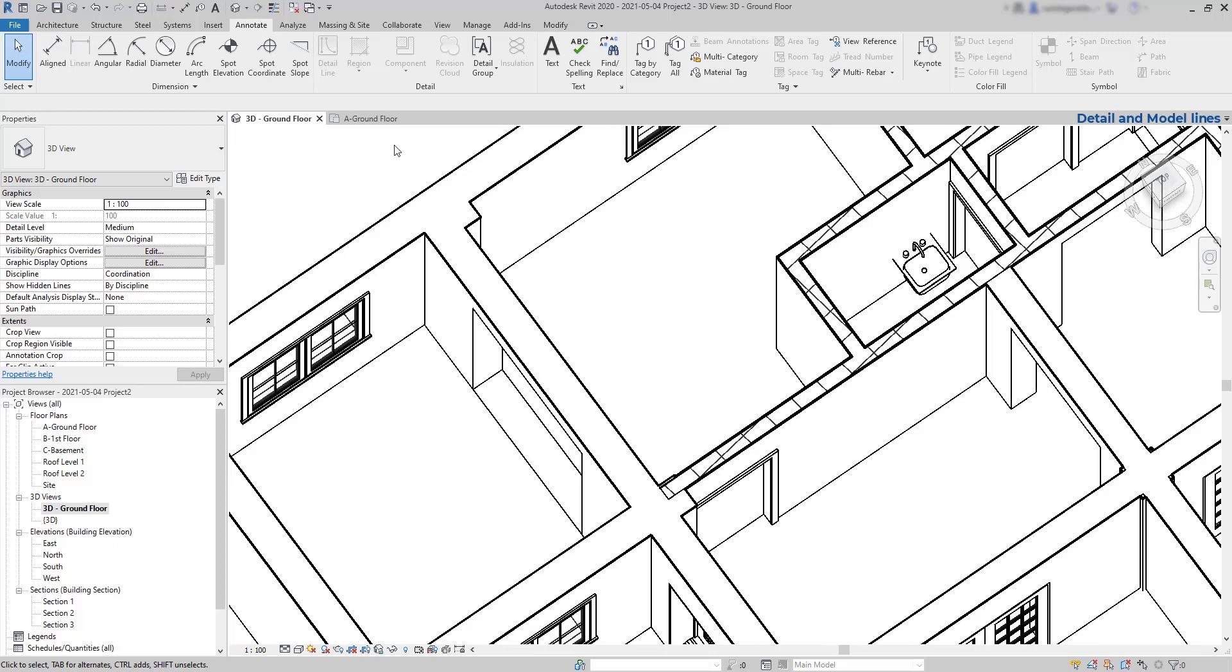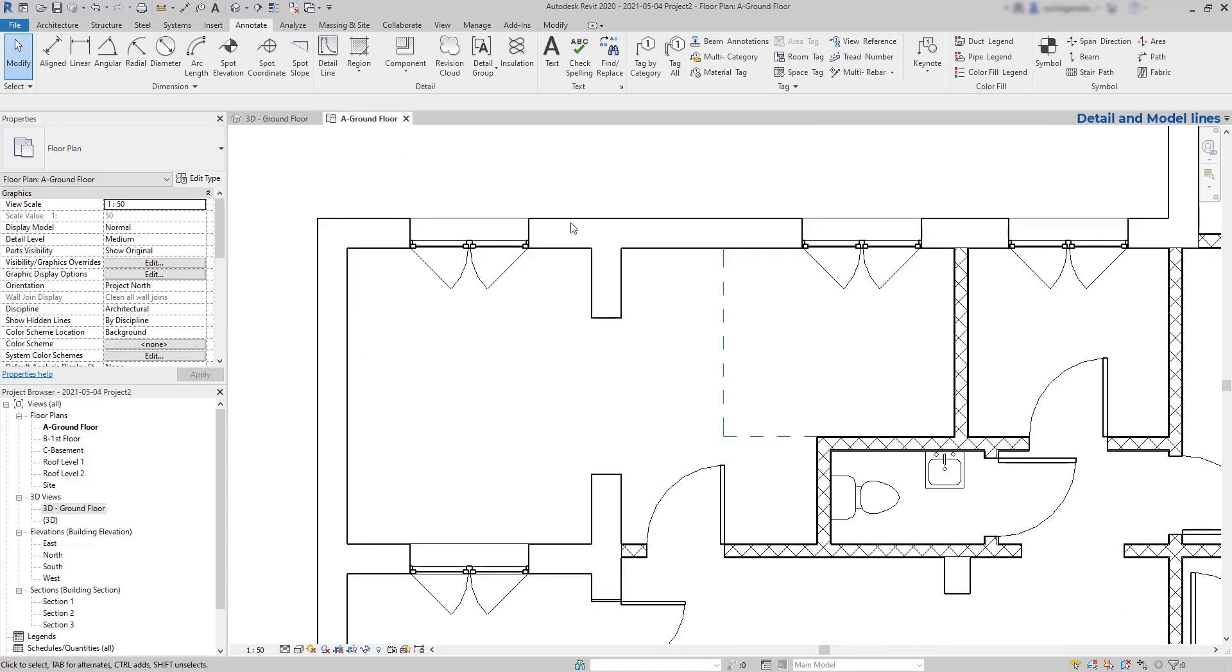Great, but suppose that later I have changed my mind and I want these lines to appear in all the views. Imagine them as a real separation, for example a boundary painted on the floor, even if it sounds a bit hypothetical.